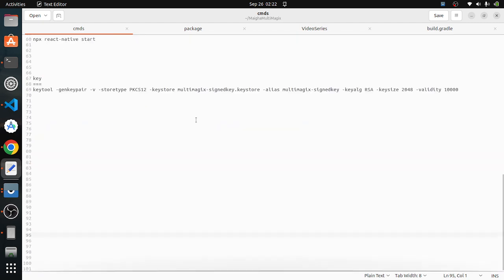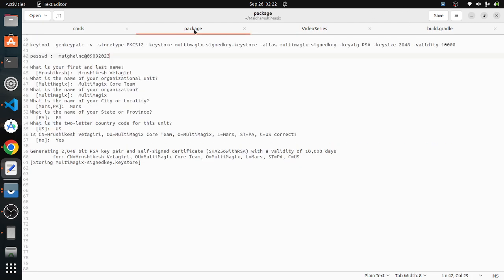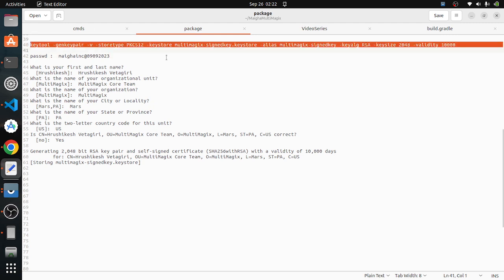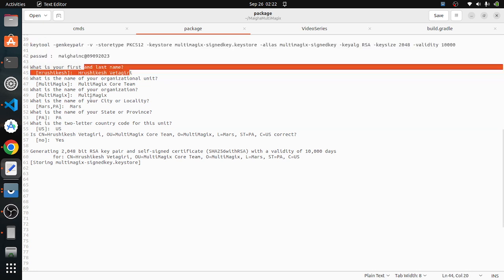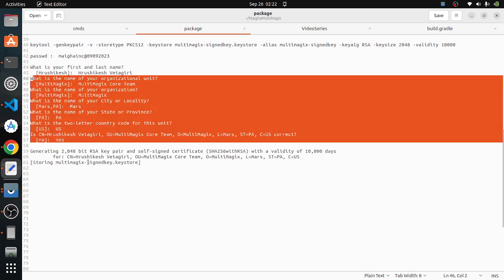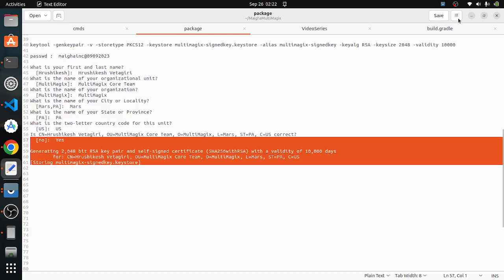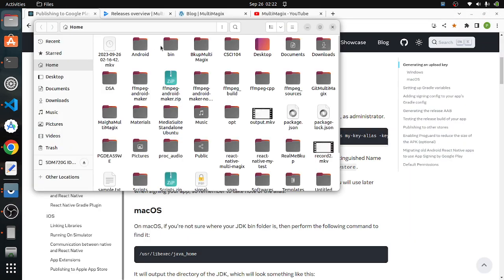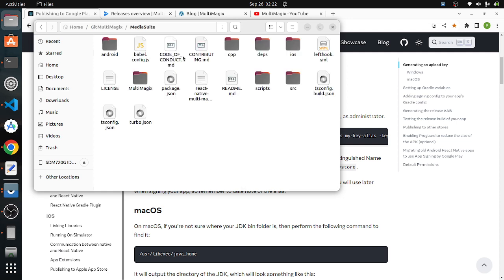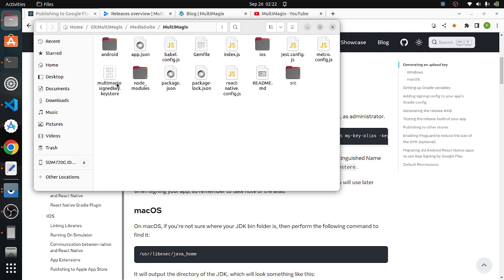When you run the keytool command, it will ask a set of questions — you need to provide a password, your first name, last name, city, and other details. Once all those details are provided, the key will be generated. Copy the generated key to the top-level directory of your project. In our project, under android application, here is our key — multi-magics-key.